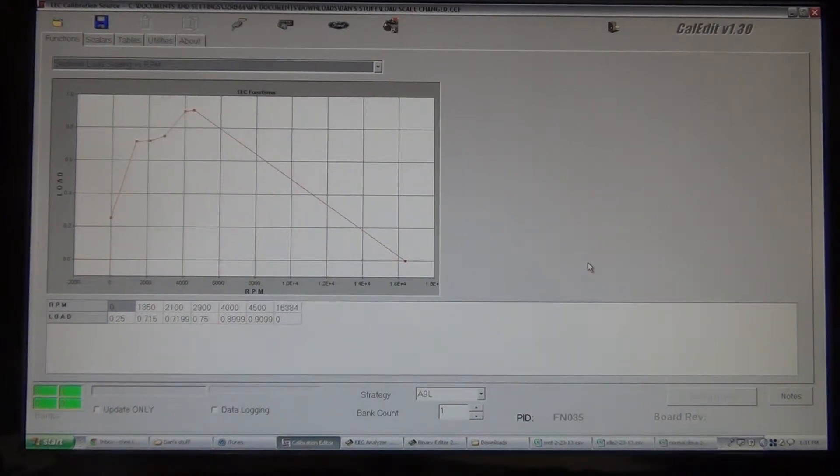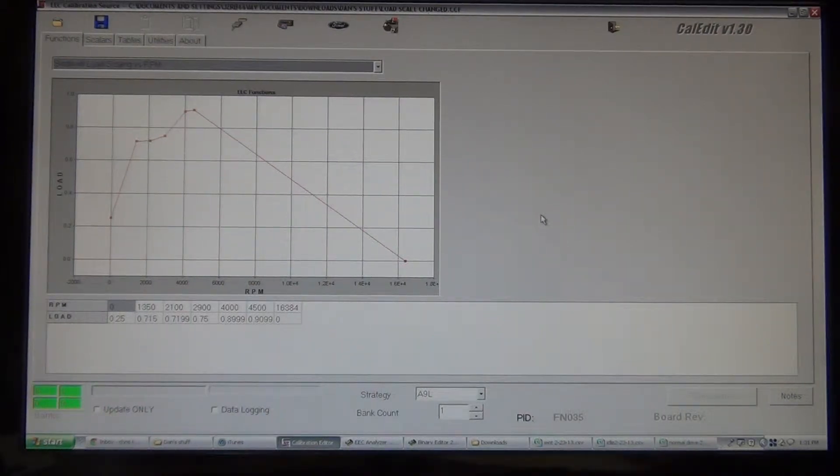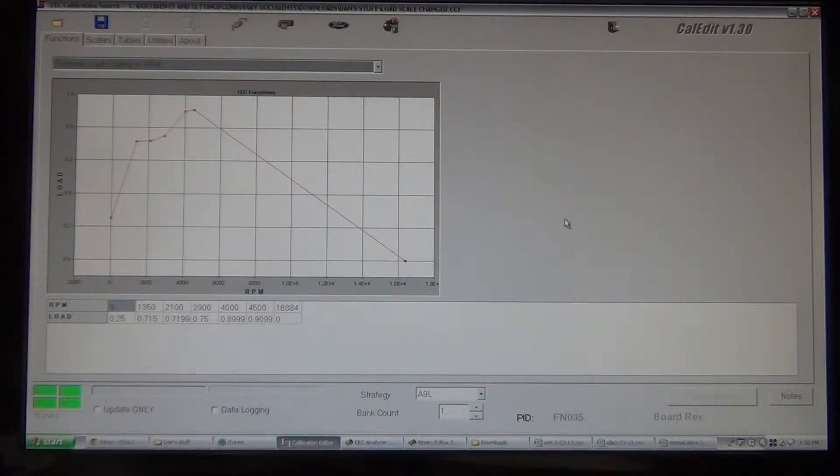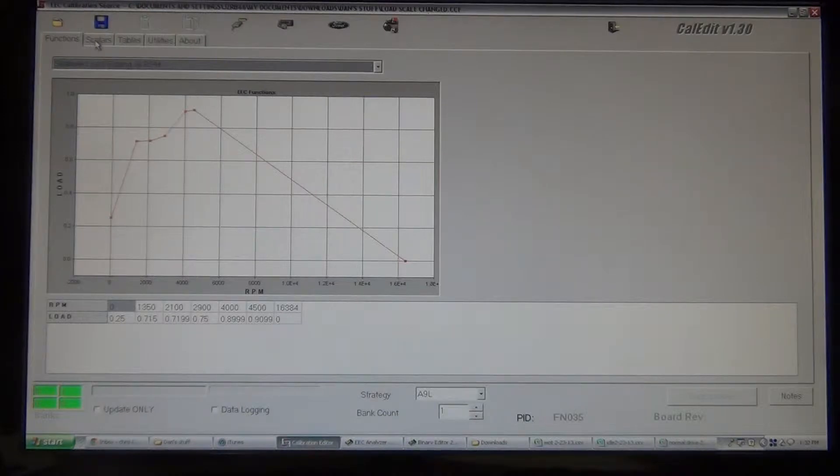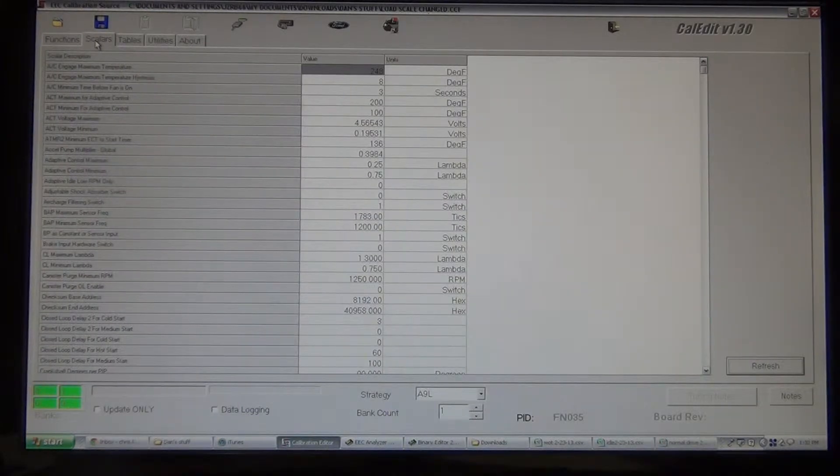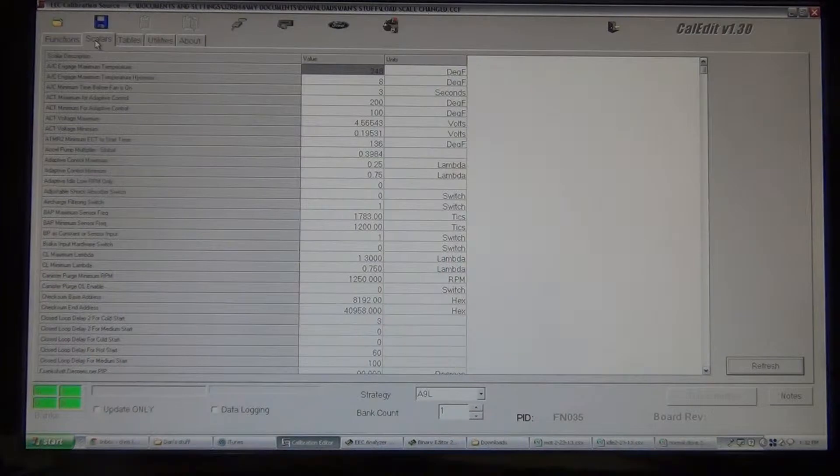Alright, for this one, I'll state once again, CalEdit is not my thing. So if I fumble through this like every other one I've done, that's why. But for this one, what we're going to do is just a little simple stuff.